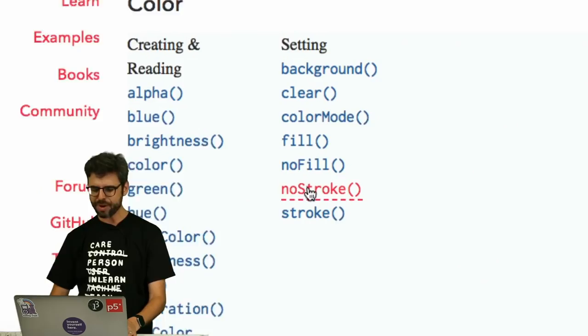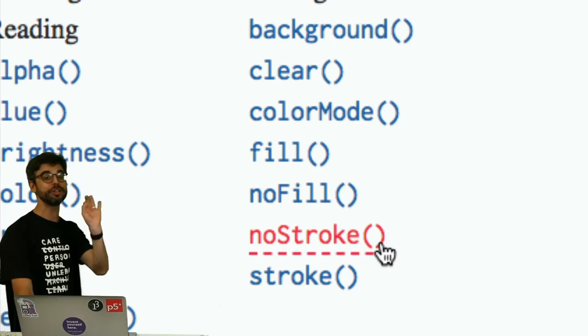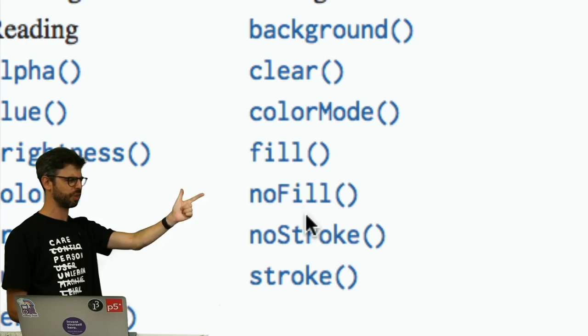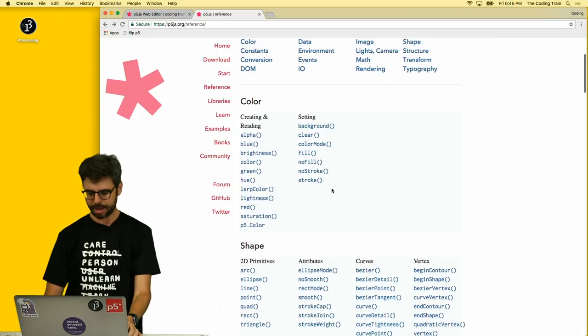Let's look for color. Look, there's so many things. We want setting color. So these are, now you want to write, make your new sketch, your next assignment is to use any and all of these. Stroke, no stroke, no fill, fill, maybe color mode, clear, background. Background we know about. Fill and stroke are the next concepts that I want to talk about.